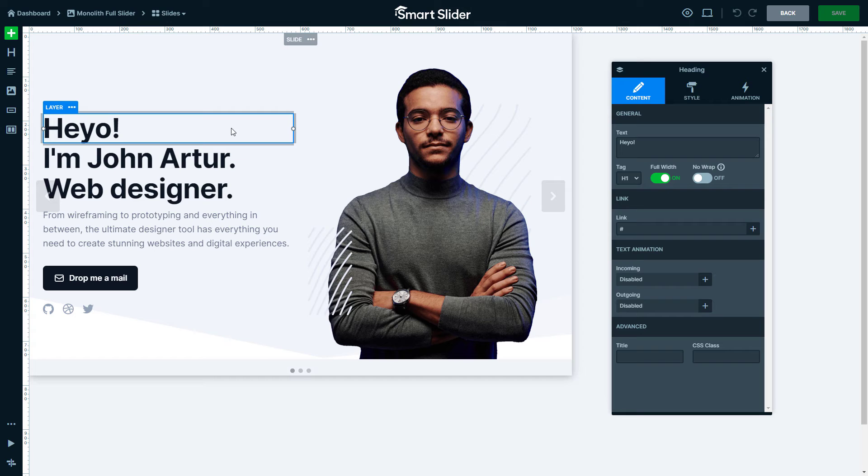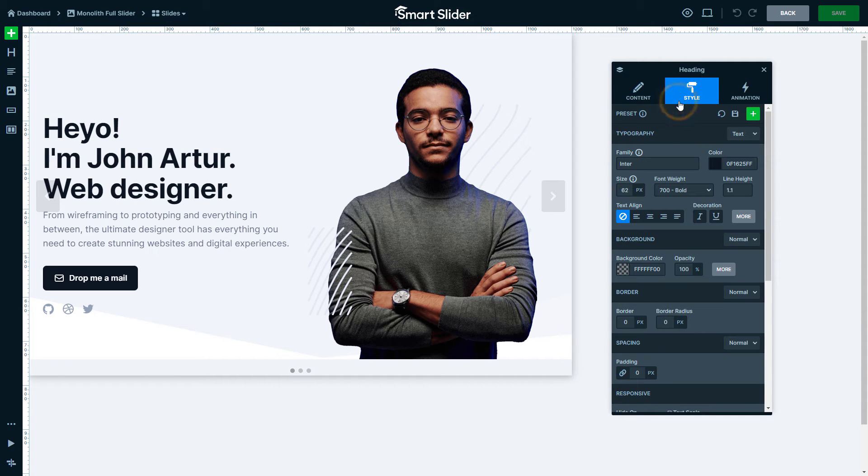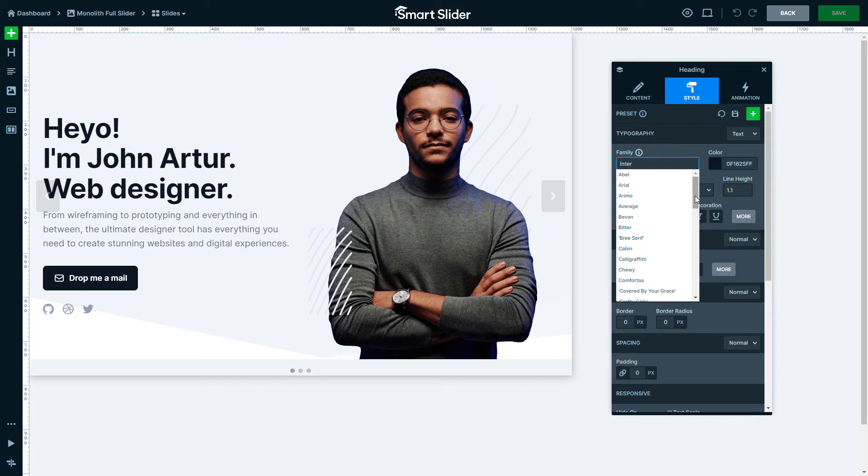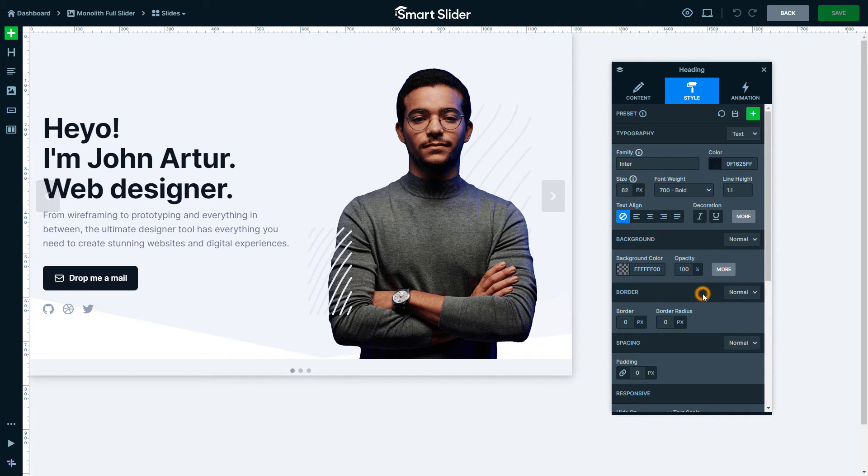Now, what if I told you that you can spice up your fonts in Smart Slider? When you go to a Text Style tab to choose a font family, you'll see a list of fonts ready to be used. This list was made by our designer, but you can easily make it your own. Let's do it.